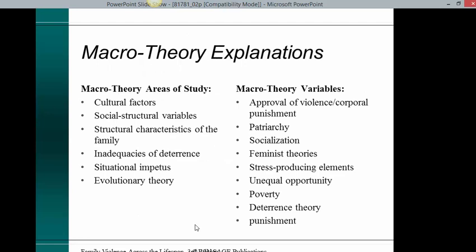Macro-theory areas of study include cultural factors, social structural factors, structural characteristics of the family, inadequacies of deterrence, situational impetus, and evolutionary theory. Macro-theory variables include approval of violence and corporal punishment, patriarchy, socialization, feminist theories, stress-producing elements, unequal opportunity, poverty, deterrence theory, and punishment.